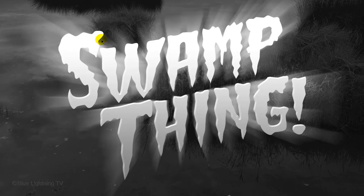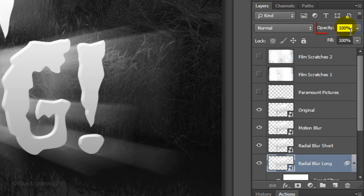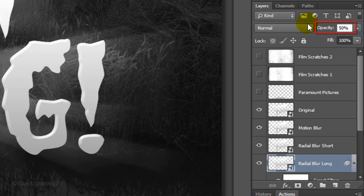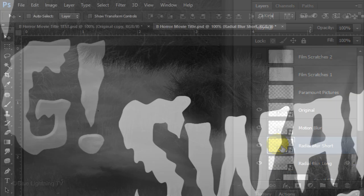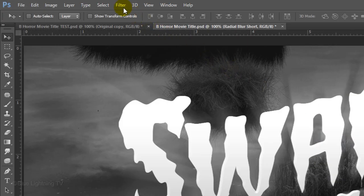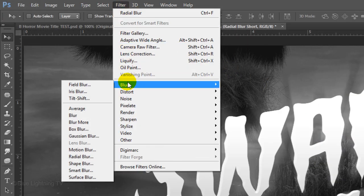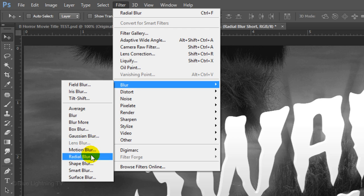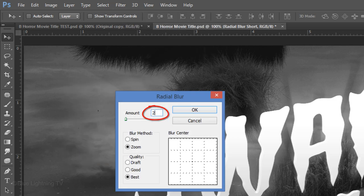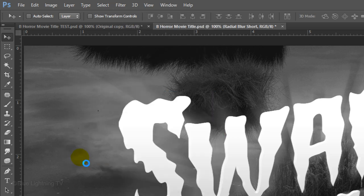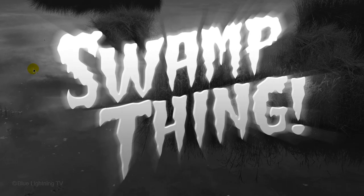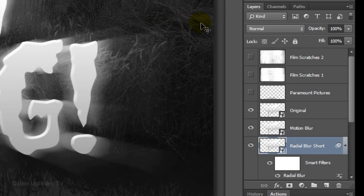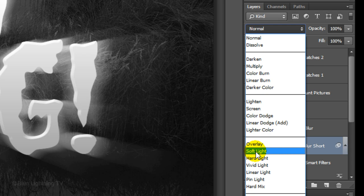We'll decrease the Blur's Opacity to 50%. Make the Radial Blur Short layer active and go back to Filter, Blur and Radial Blur. This time, make the Amount 25 and change the Blend Mode to Soft Light.